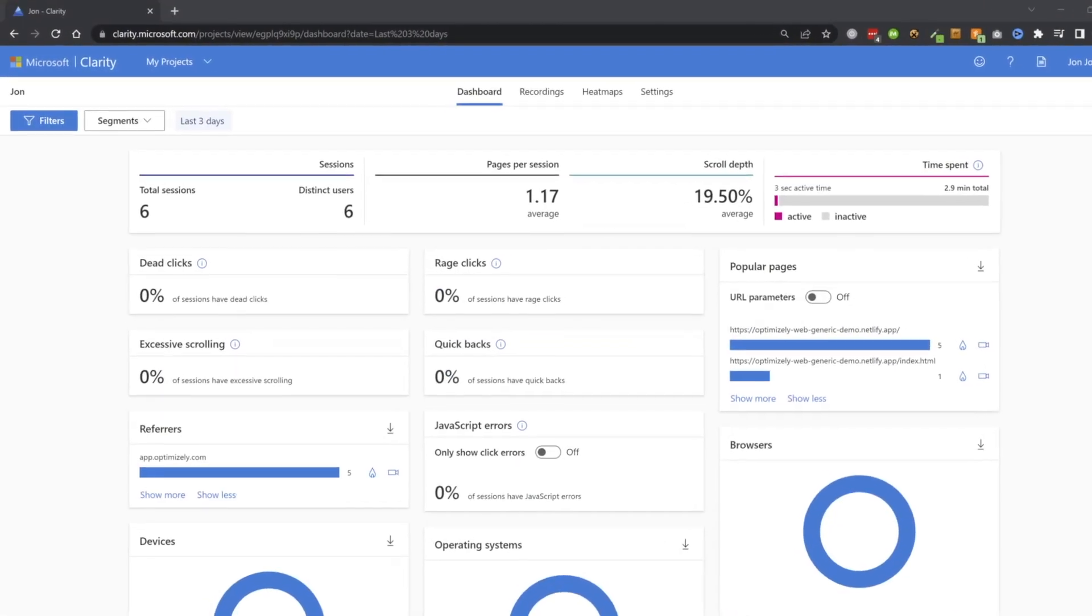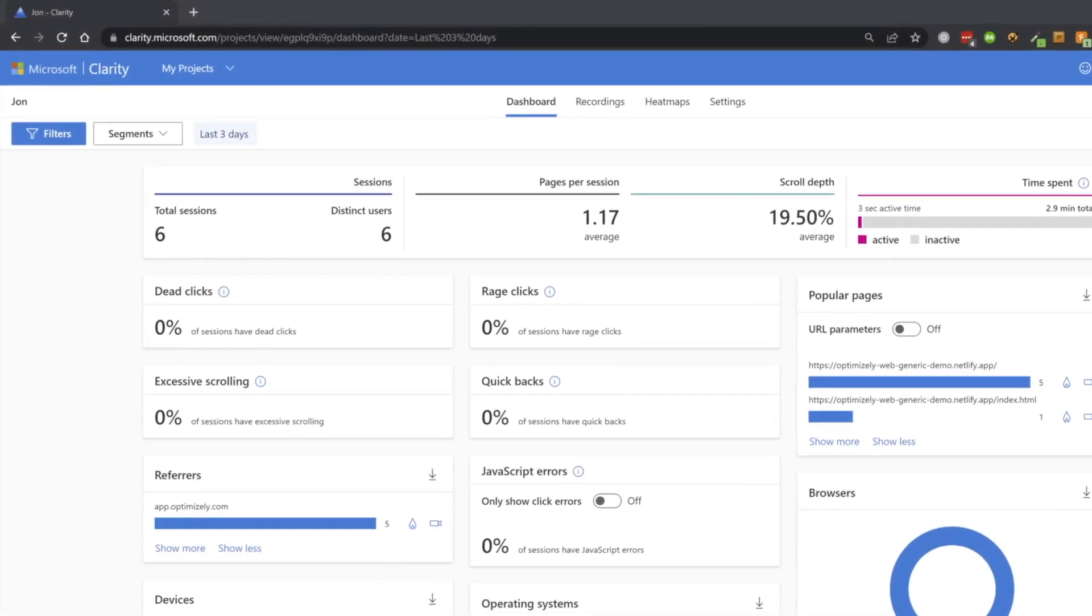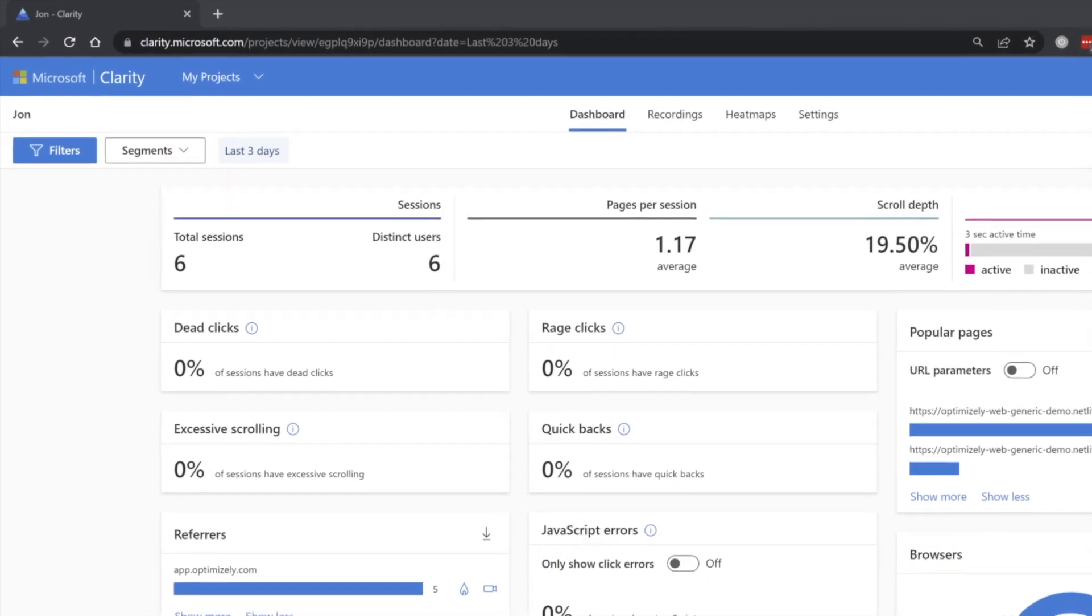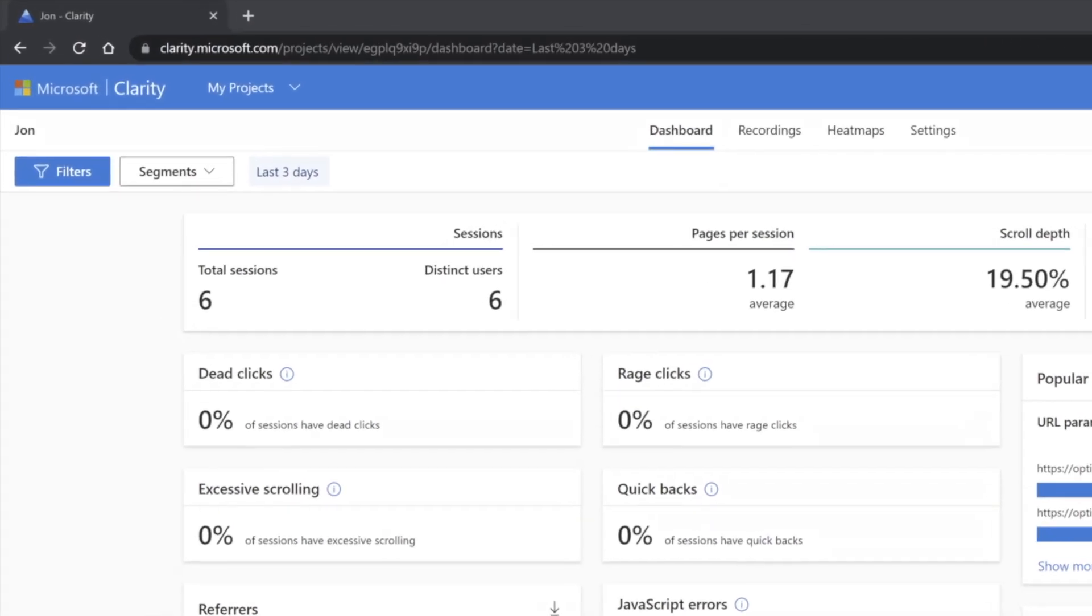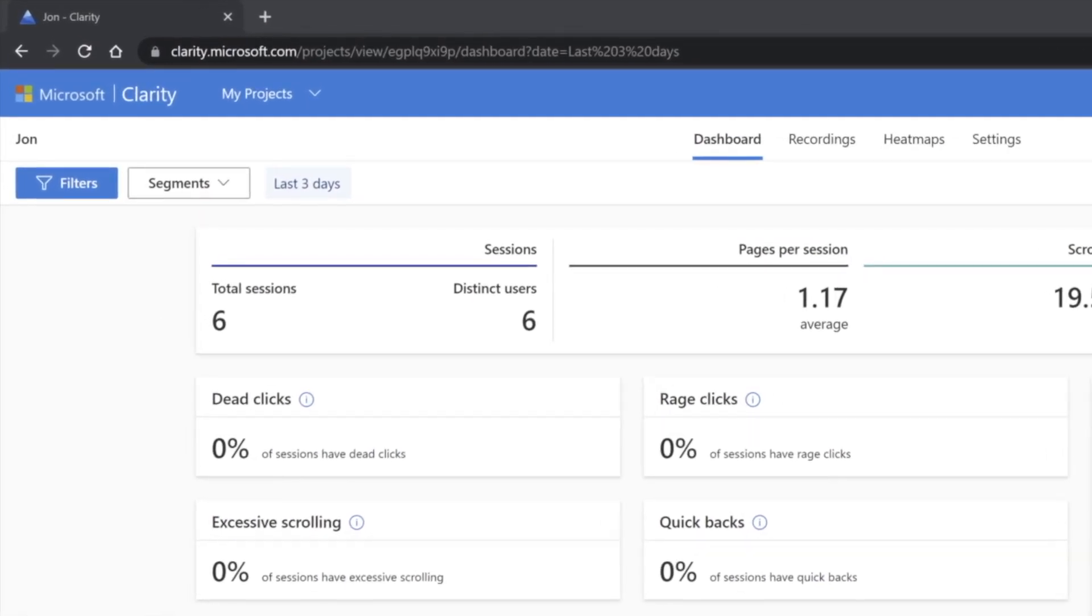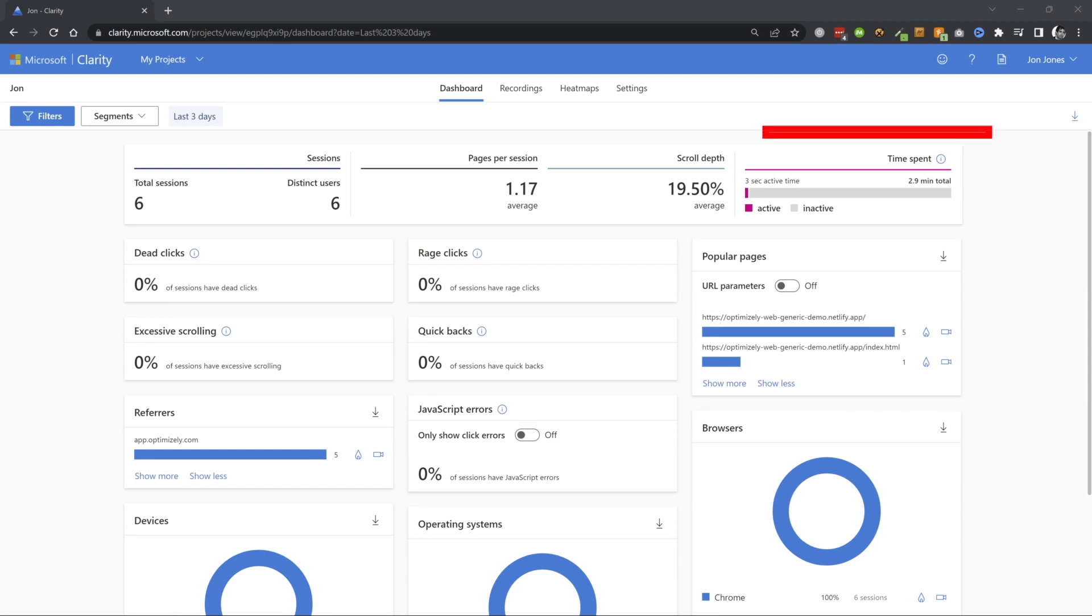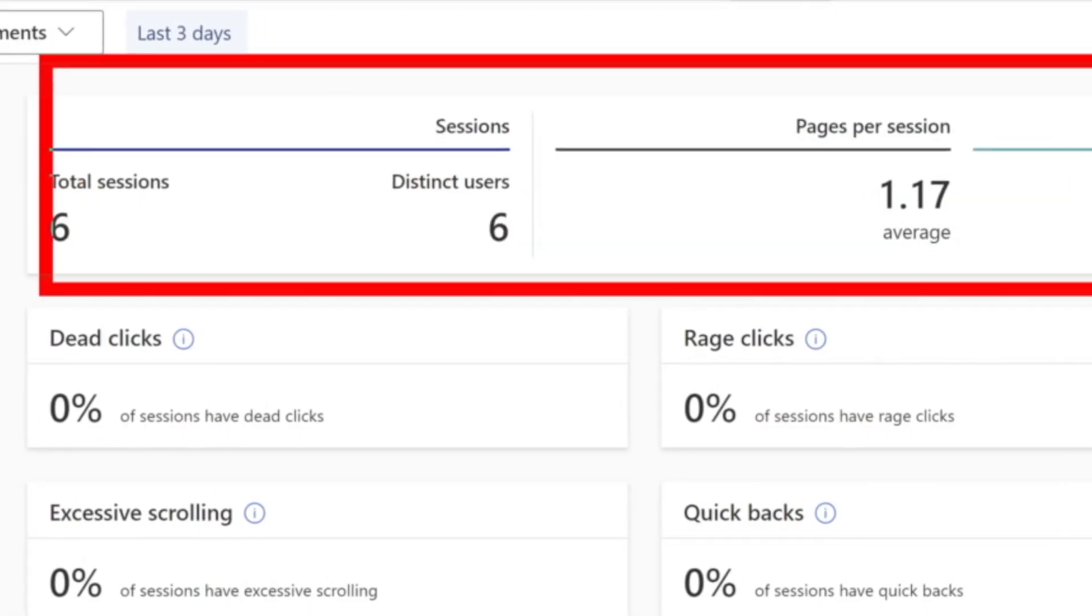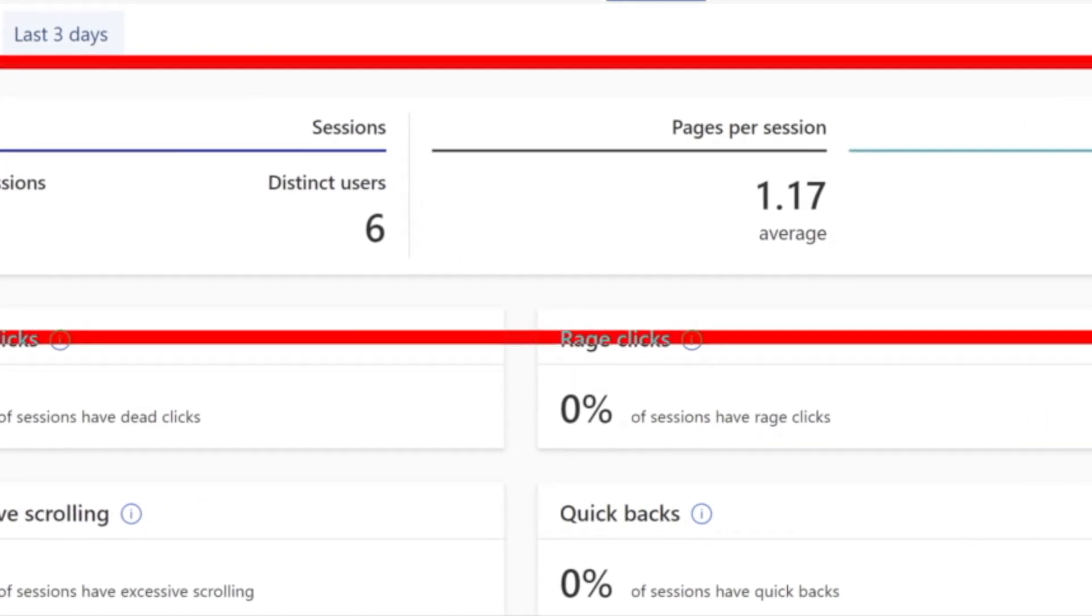Now that the two products have been successfully hooked up, you're probably wondering what can we do in clarity. Now, as soon as you go into any single clarity project, the first screen you're going to see is the dashboard. And from here, you're going to get a complete analytics breakdown of how your site's behaving.